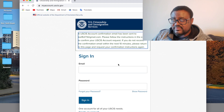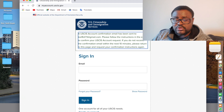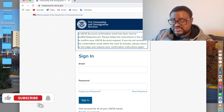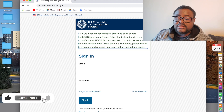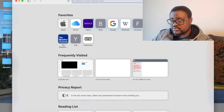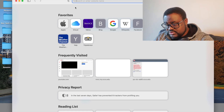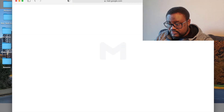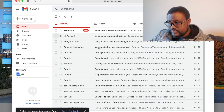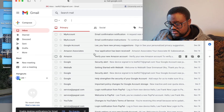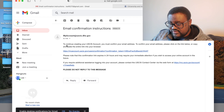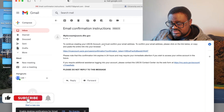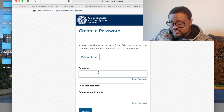They have sent a link that you have to follow. Sign into your Gmail account or whichever email account you used. You have to confirm your email address, so click on the link provided. It says to continue creating your USCIS account you must confirm your email address.